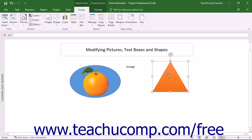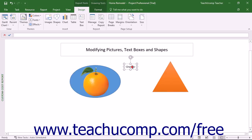Text boxes and shapes in reports share many commonalities. You can add text to shapes, essentially turning them into text boxes, and you can also format a text box to make it look like a shape in Project.